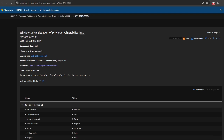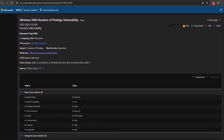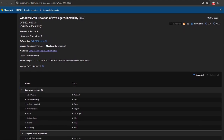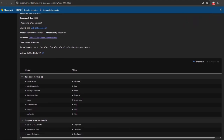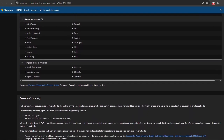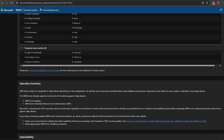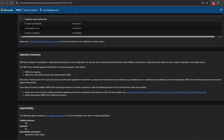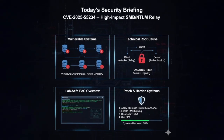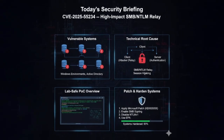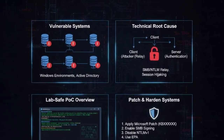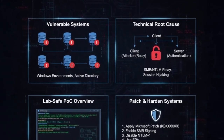In today's video, we will be talking about a very high-impact vulnerability that affected Windows environments. Welcome to CVE-2025-55-234, which is a high-impact SMB NTLM relay issue affecting Windows environments. I will explain what is vulnerable, the technical root cause, a lab-safe proof-of-concept overview, and exactly how you patch and harden systems. Let's get started.